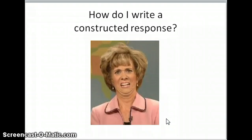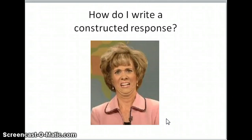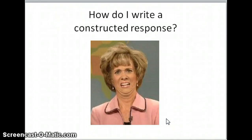Now some of you might be wondering how to write a constructed response. I promise you, you've written one at some point in your life. A constructed response is a short answer — we're not writing essays here, we're writing short responses to questions. That doesn't mean they're one-word answers; they're well-constructed, they fully answer the question, and they give examples. Just keep in mind it's not an essay, because there are differences between writing a constructed response and an essay.